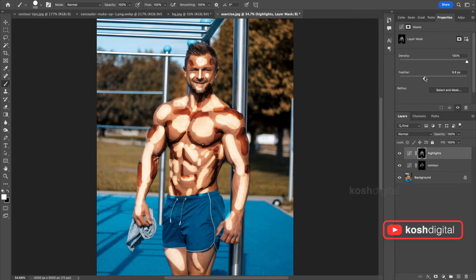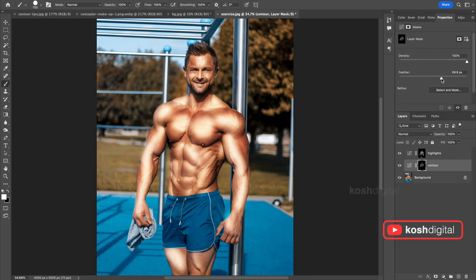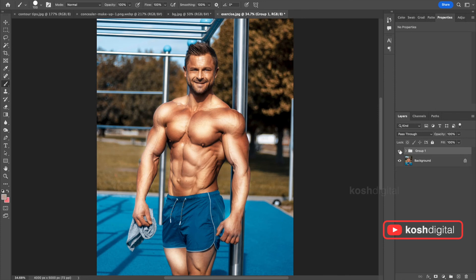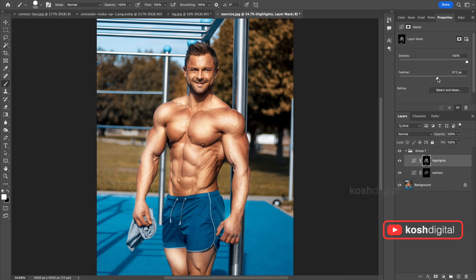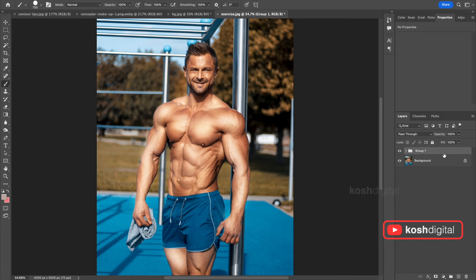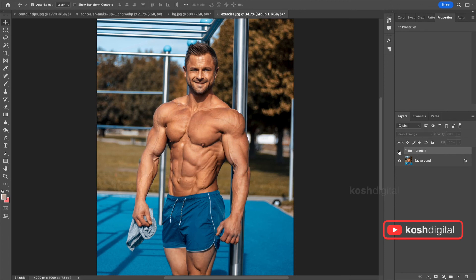Once you are happy with the painting, start to play with the feather for the highlights. Do the same thing for the contours — feather it more. Play with the values until you are happy with it. Put them in a group. You see the difference — now go ahead and play with more values. Do the same thing for contours as well. It started popping out and you can play with the feather a little bit more for the darker areas as well. Give a little bit of transparency to the overall two masks. See the difference — amazing.